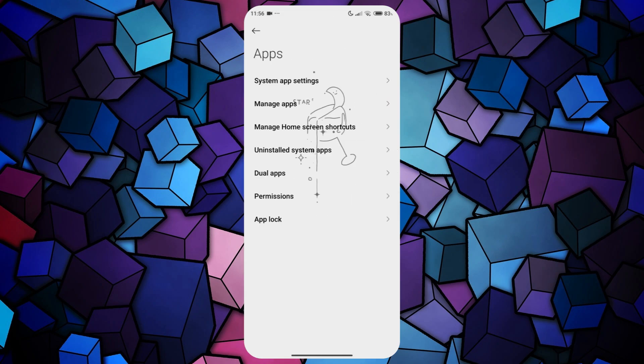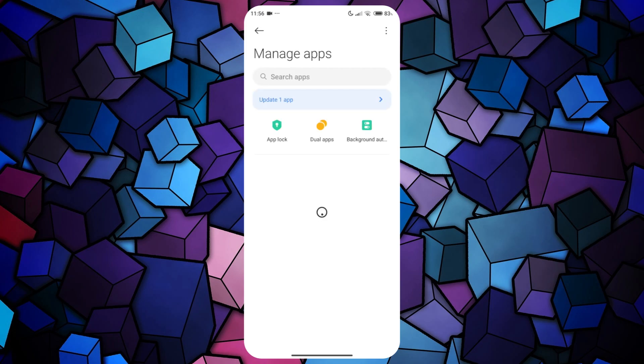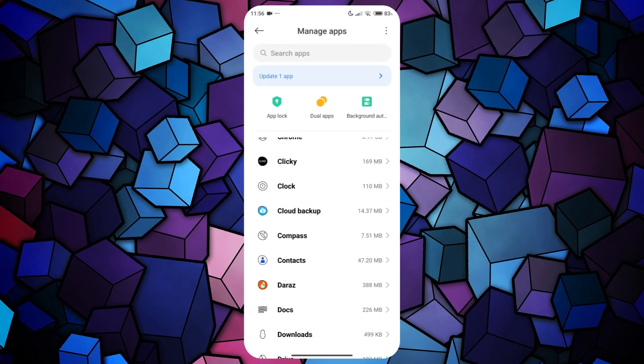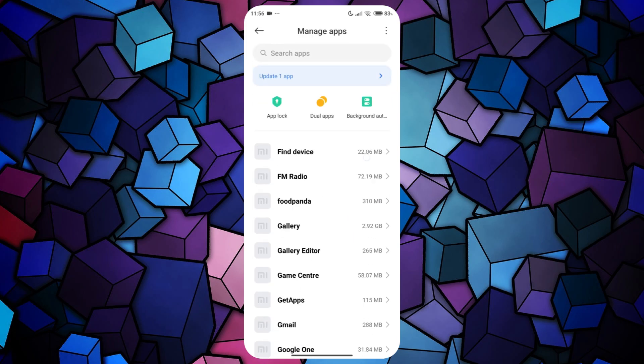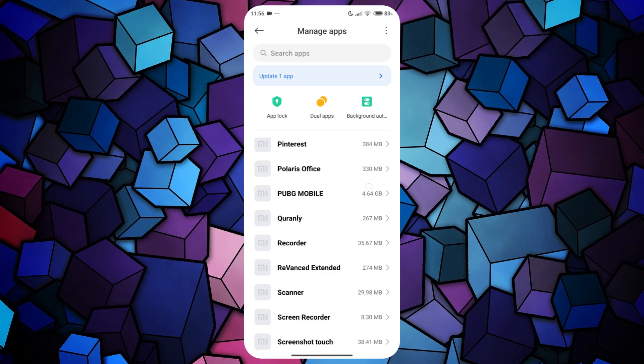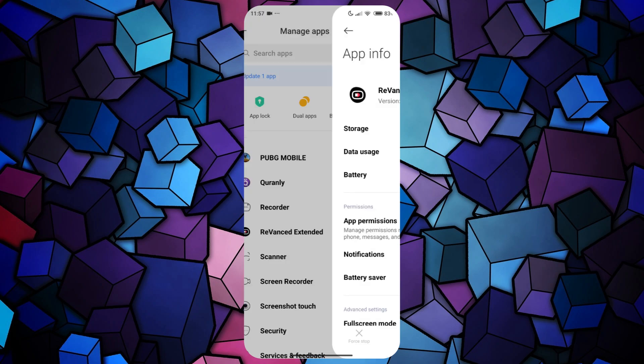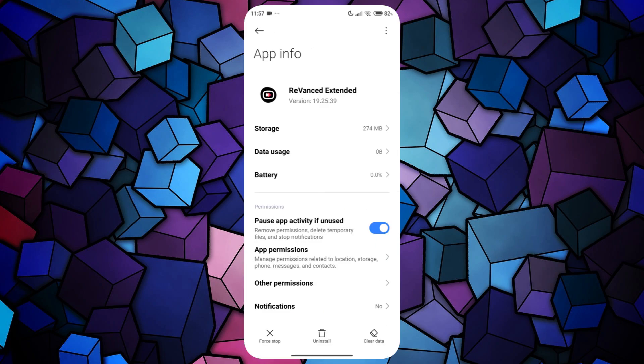In the Apps section, tap on the Manage Apps option. This will display a list of all the installed apps on your device. Locate the Revanced app in the list and tap on it.